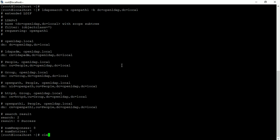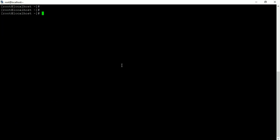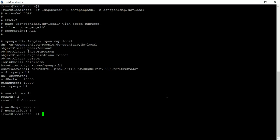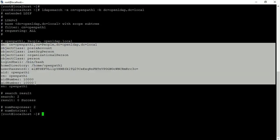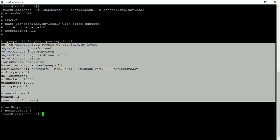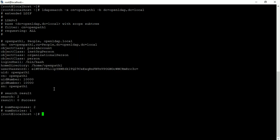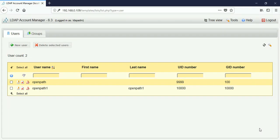Sorry, I forgot to mention — we need to type 'cn=openpath1'. Now you can see it shows the content of that user. This is it for today, guys. Thank you.